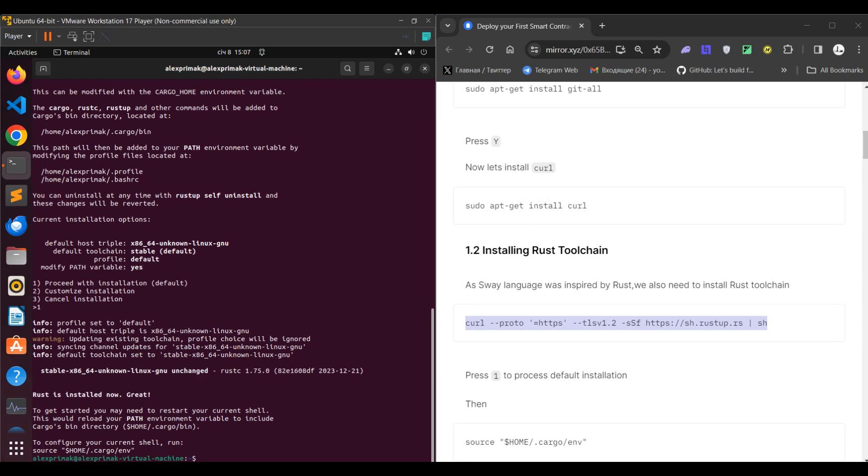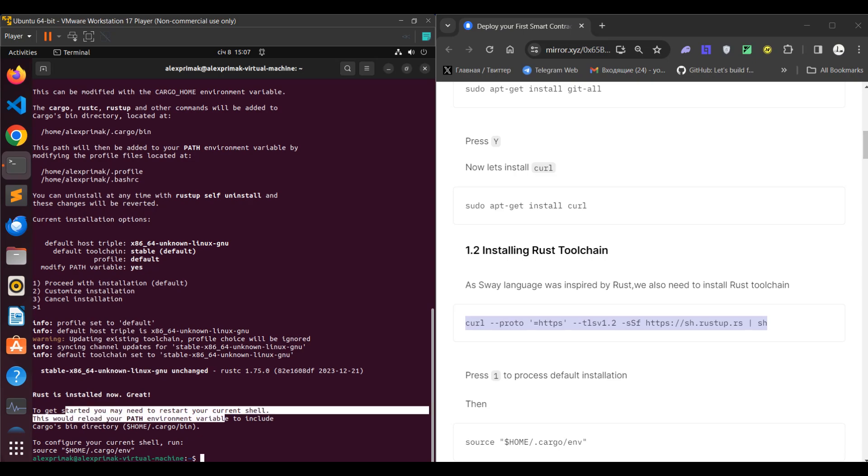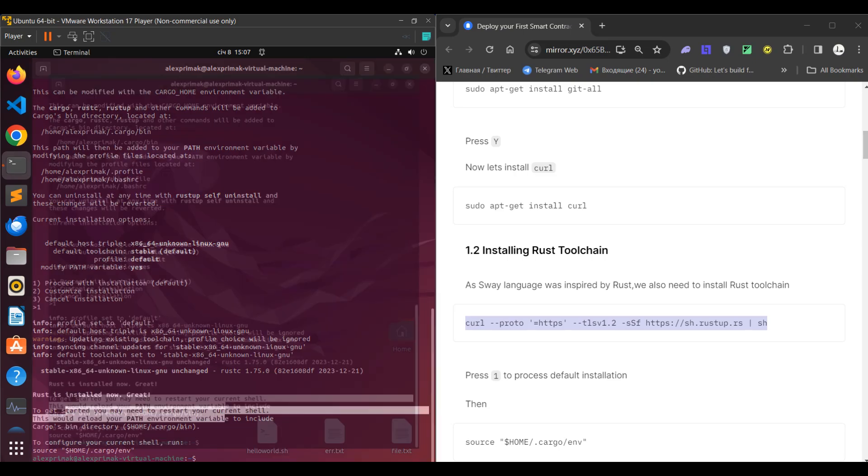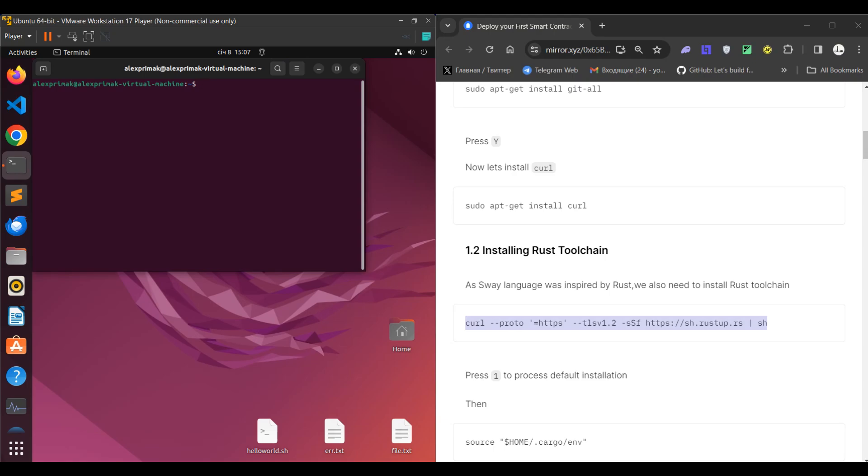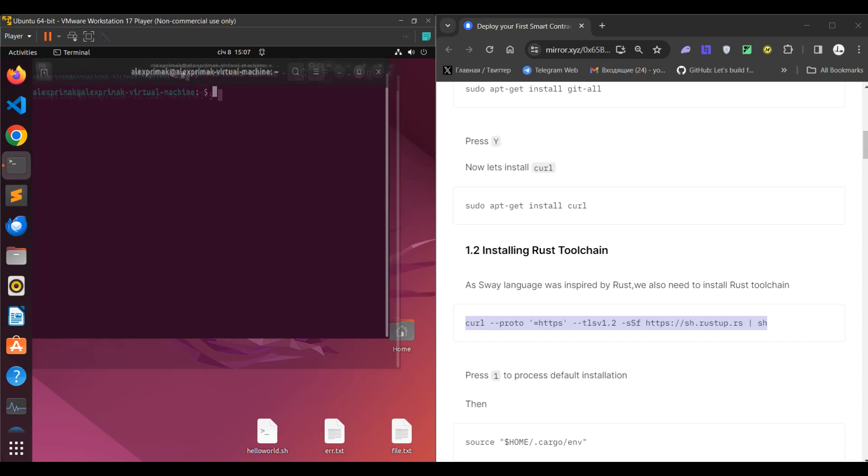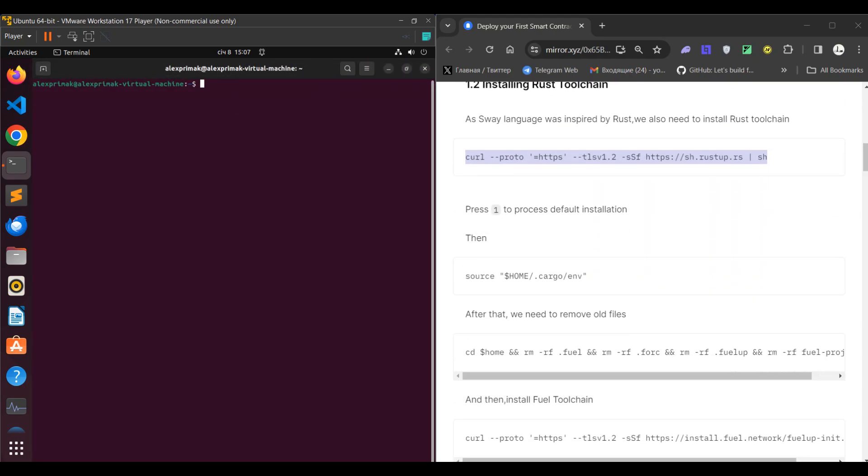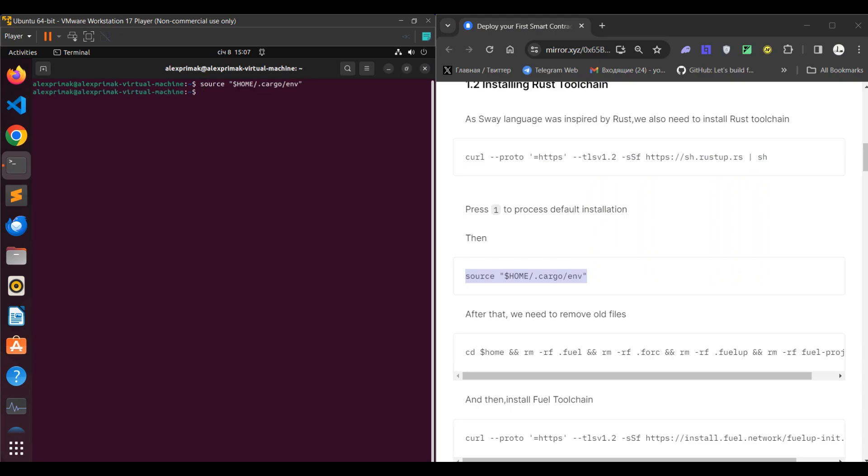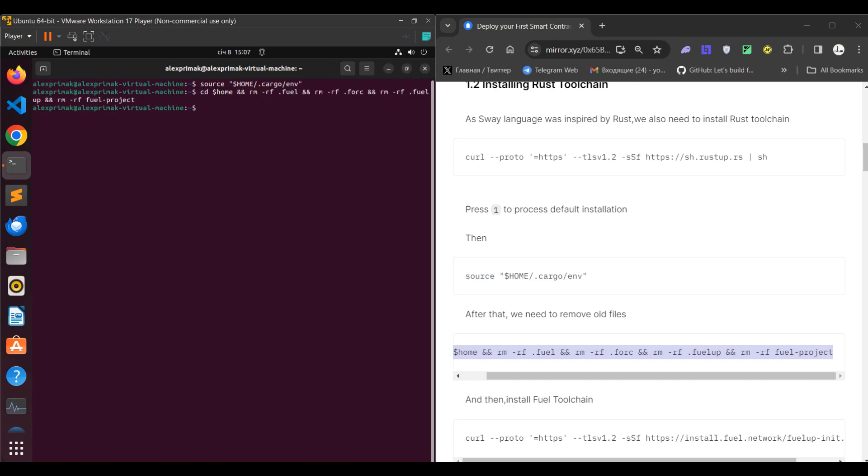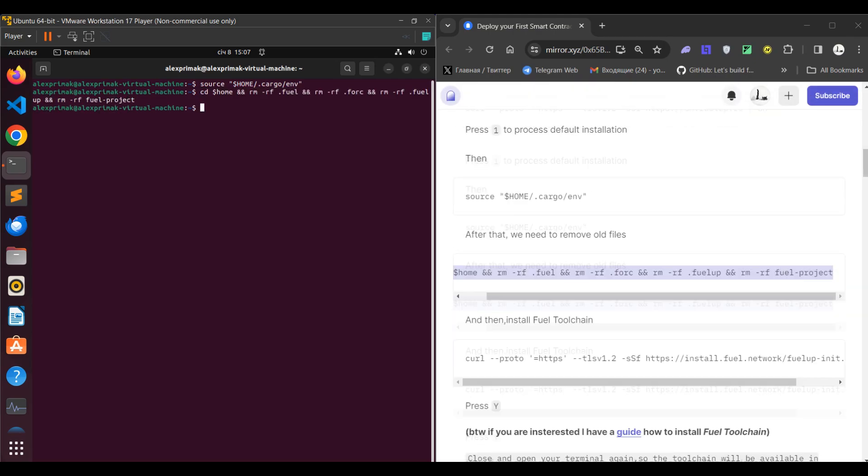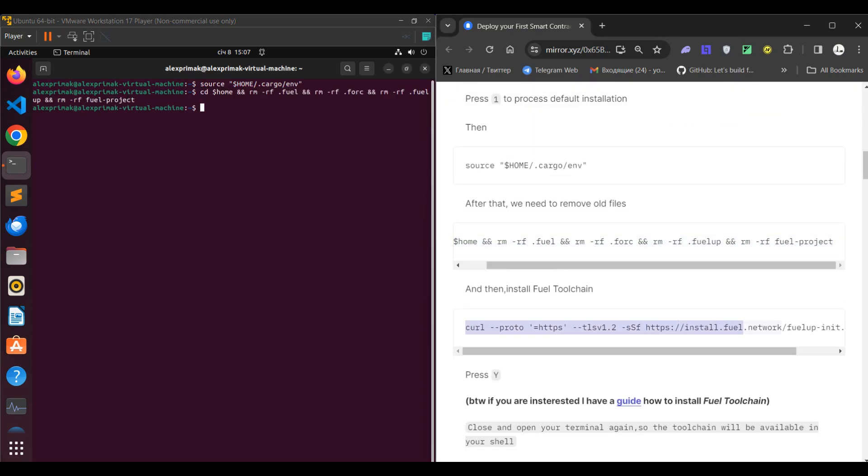After that you need to close and open your terminal so you can use the toolchain. Copy the first command, paste it, then you need to remove old files and after that install the brand new Fuel toolchain. To install it you of course need to press Y.